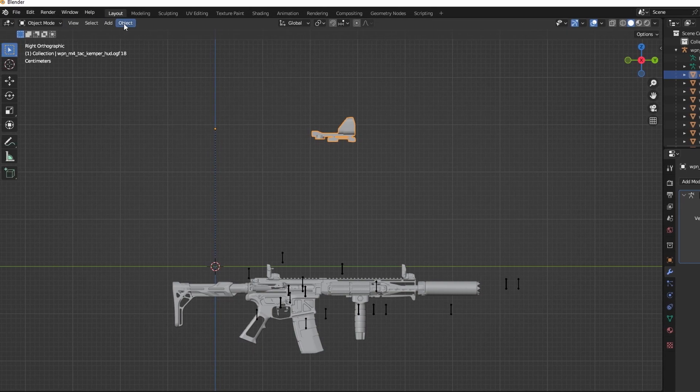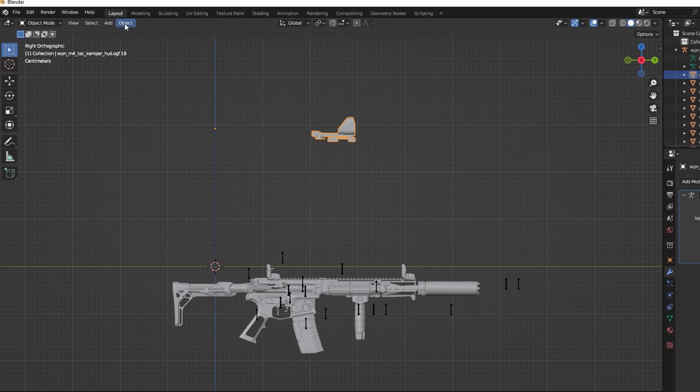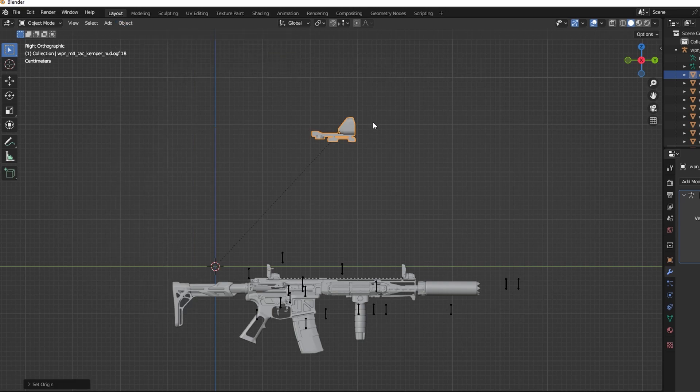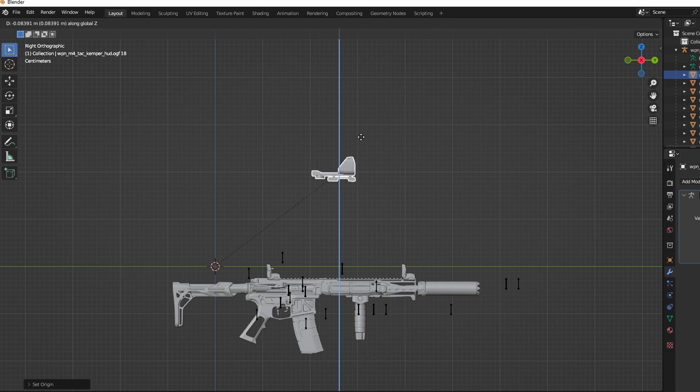After this, click Object, Set Origin, and Origin to Geometry. This will make it easier if you need to scale the scope to fit the model that you're putting it on.